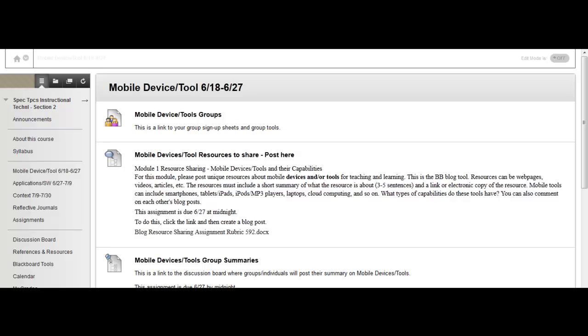In this course, we'll be using discussion boards, but we'll also be using blogs. Blogs in Blackboard are almost like a shared online diary where posts are listed chronologically and displayed by date of entry. Replies can only be made through the comments feature.